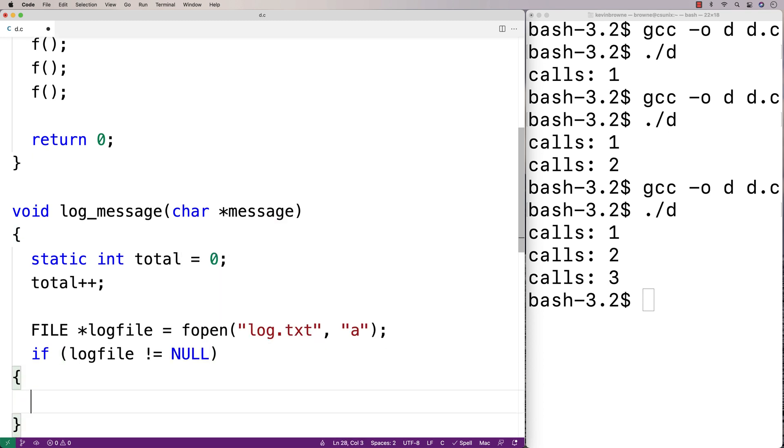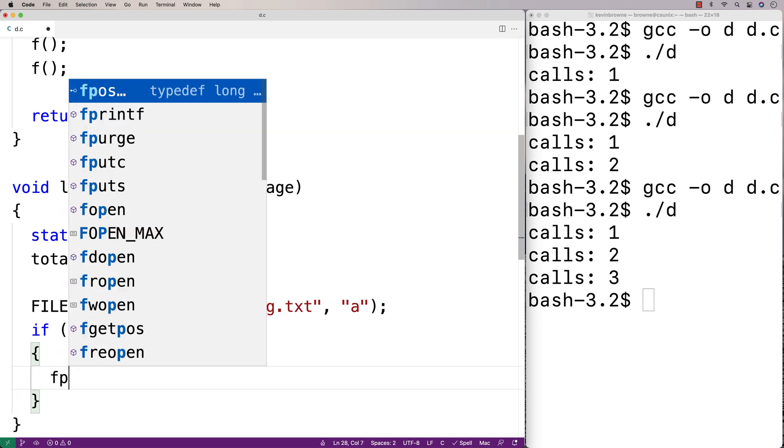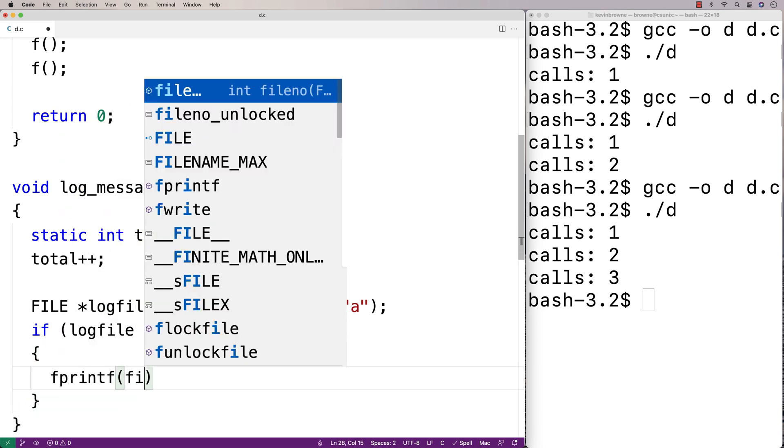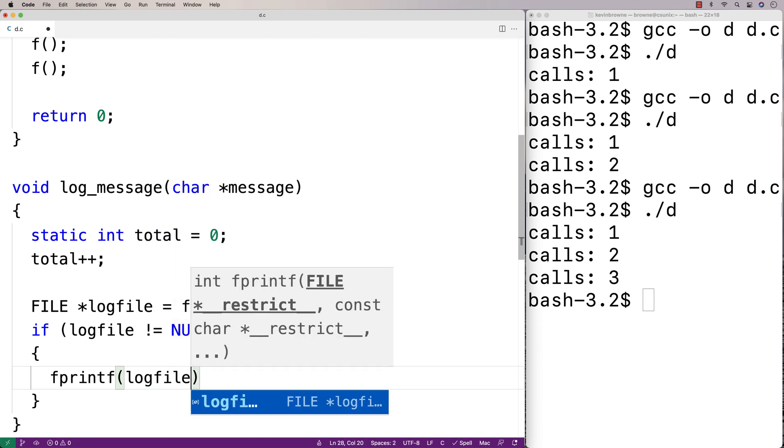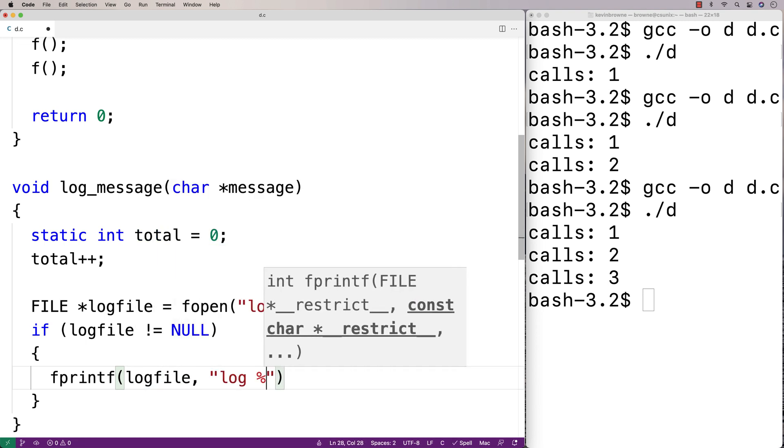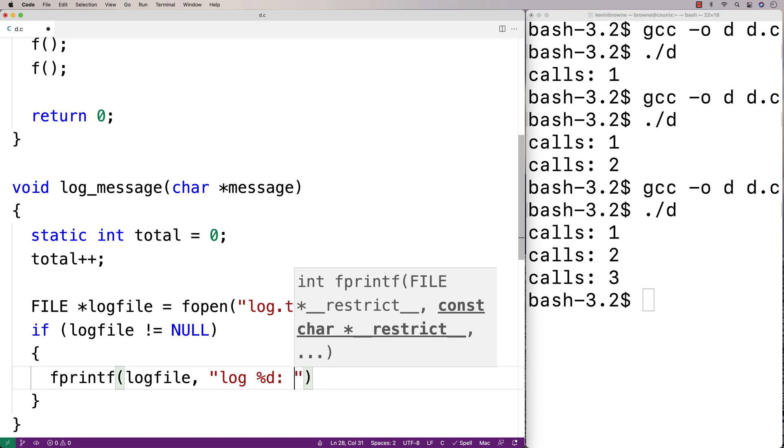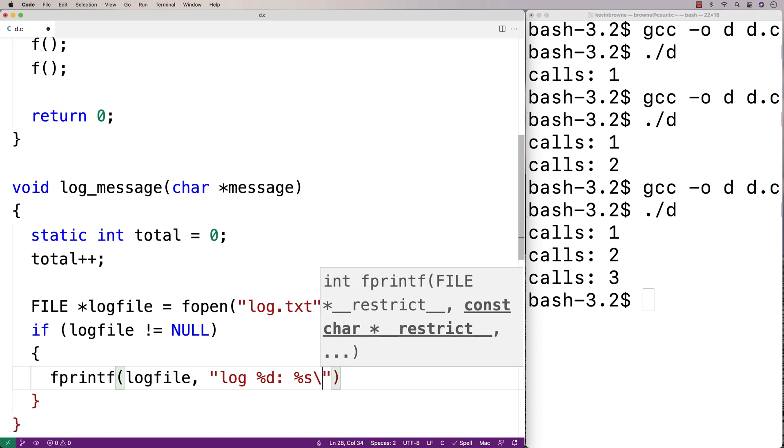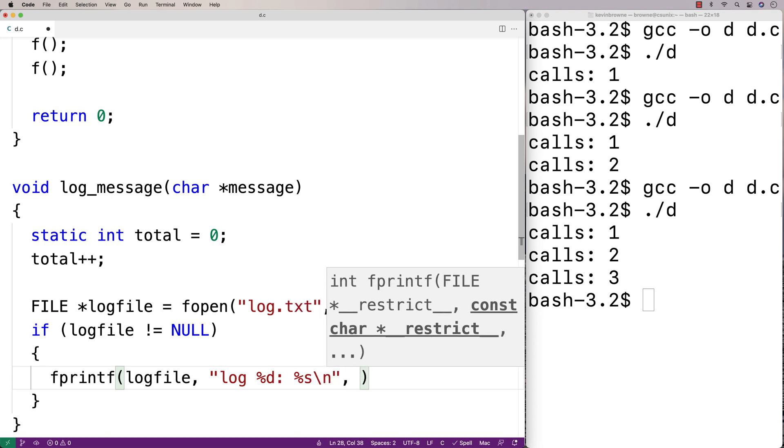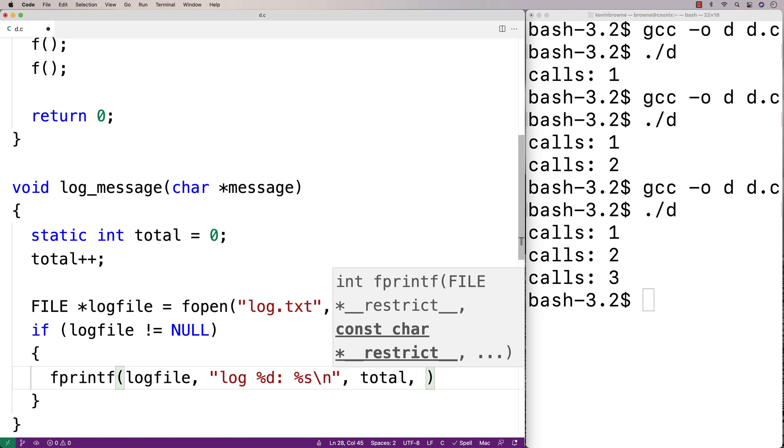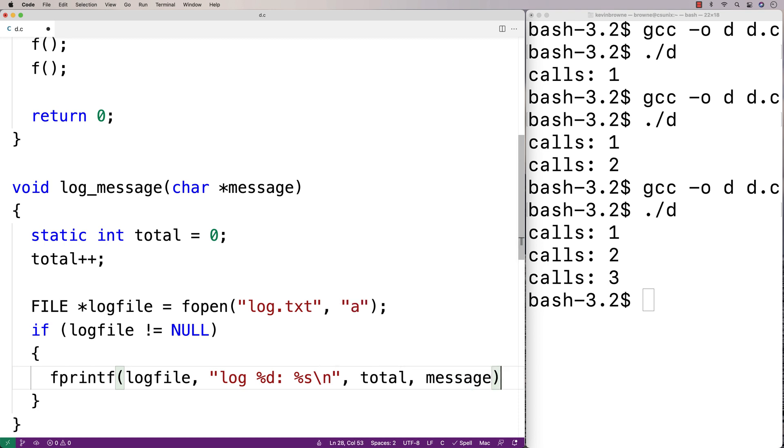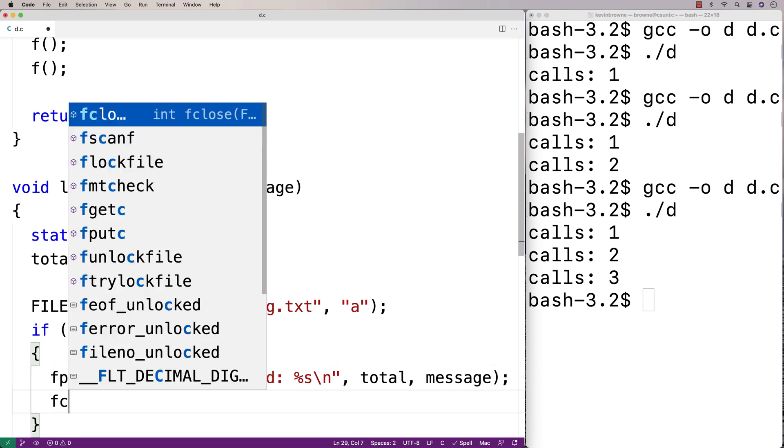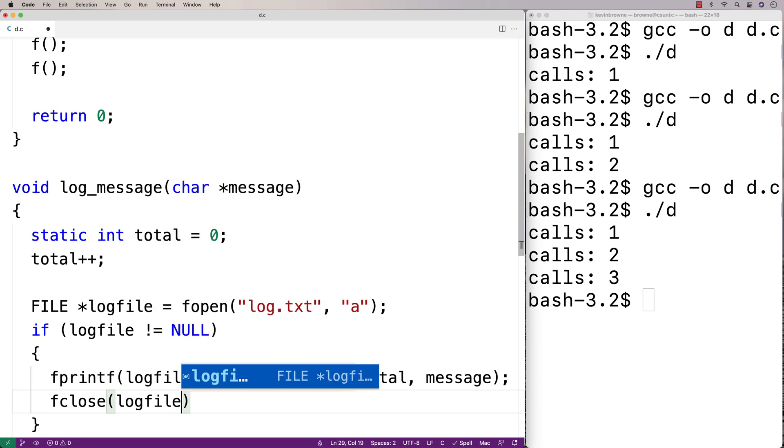Here we'll say fprintf. We'll write to this log_file a log message like this: log %d: %s\n. We'll output the log number and the message. Then we'll close our access to the file with fclose(log_file).